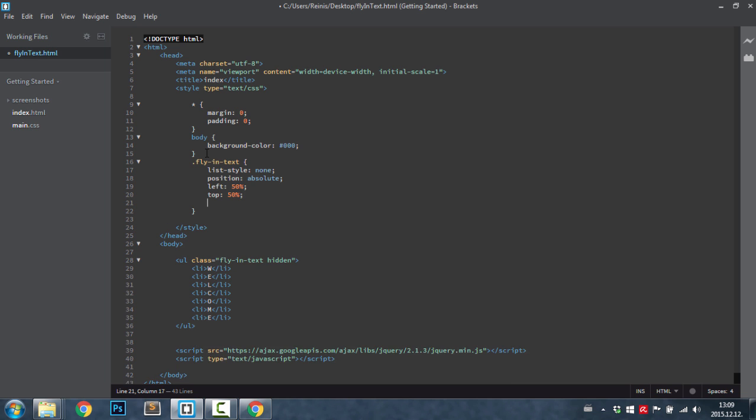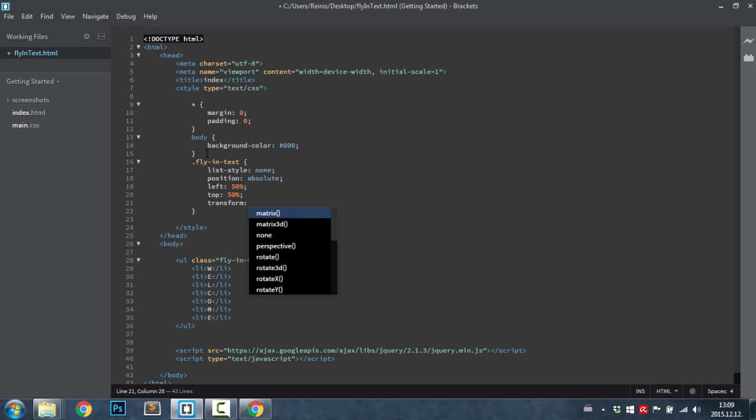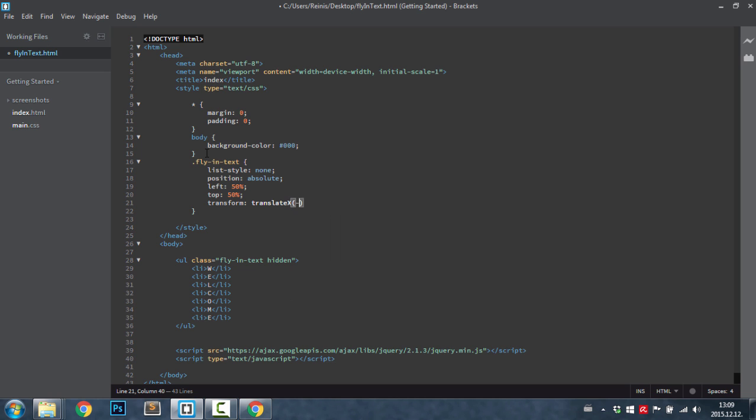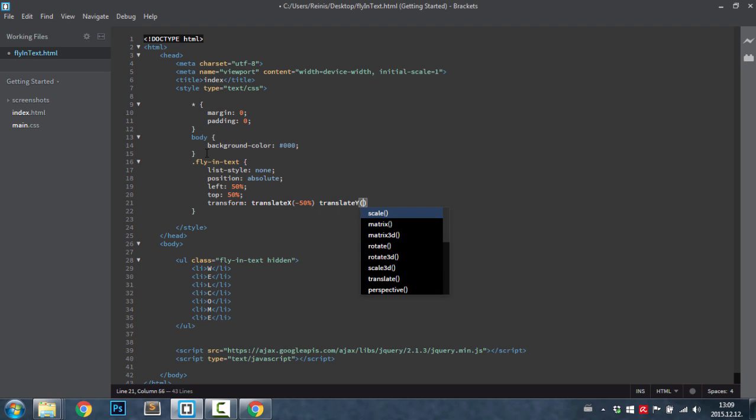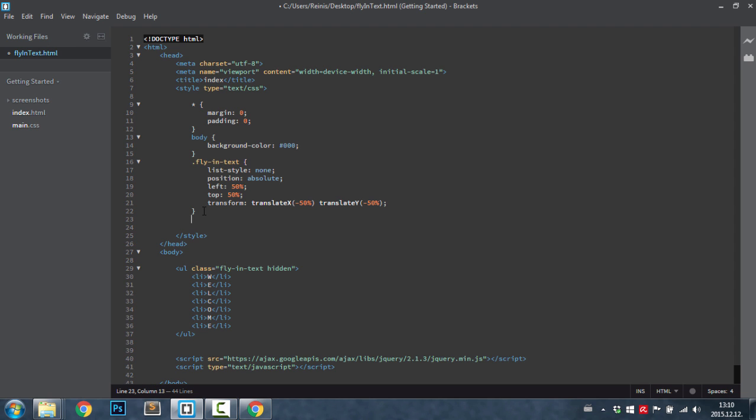Transform it translated on the x axis as well as on the y axis minus 50%. I'm not going to use the browser prefixes, but if you're using it for some kind of real project then please do include those prefixes.